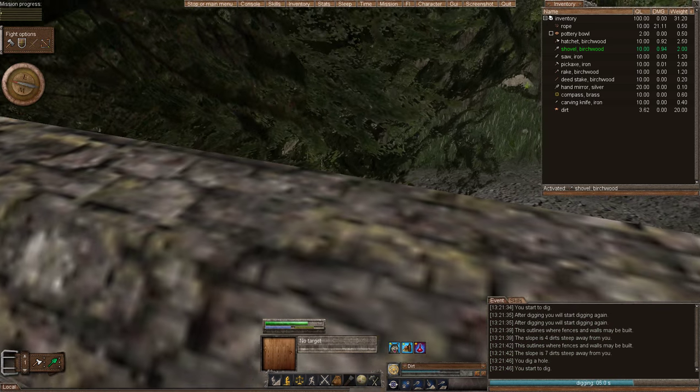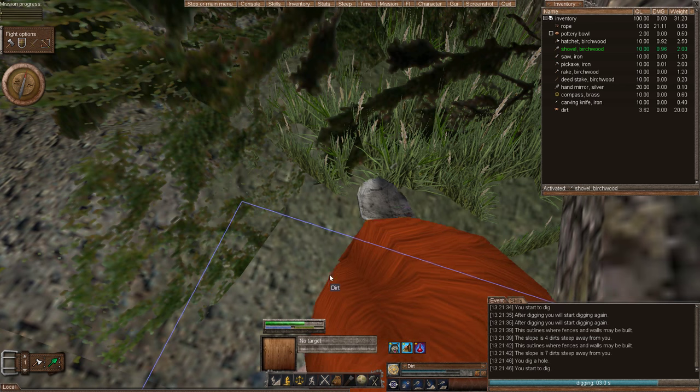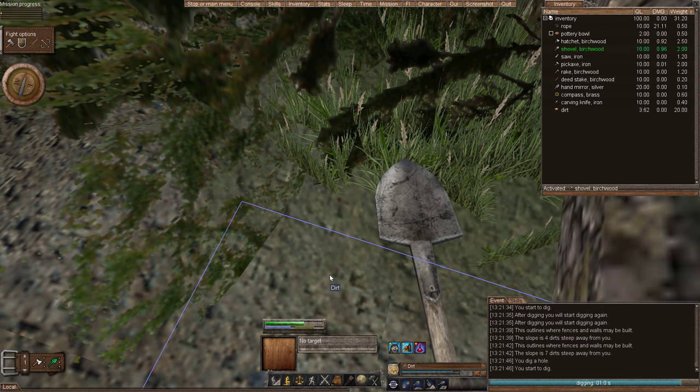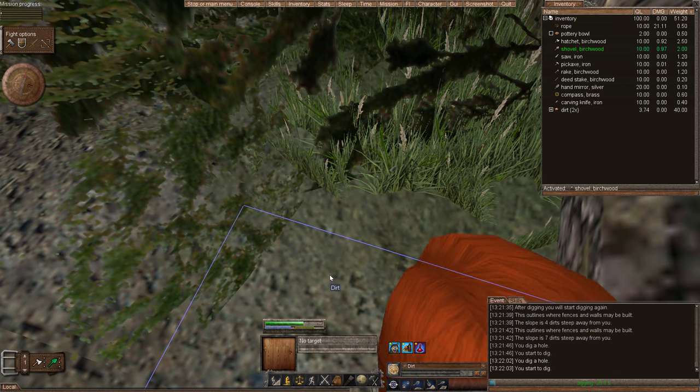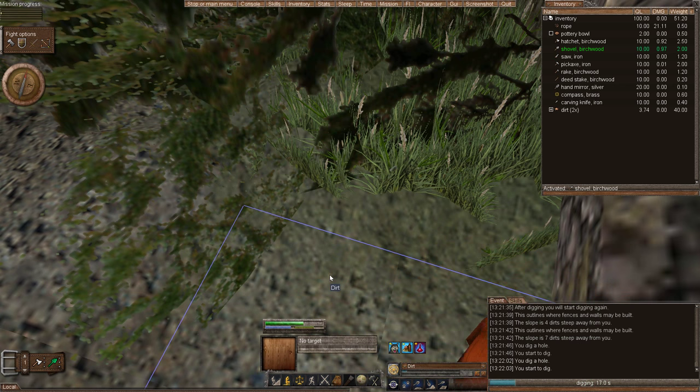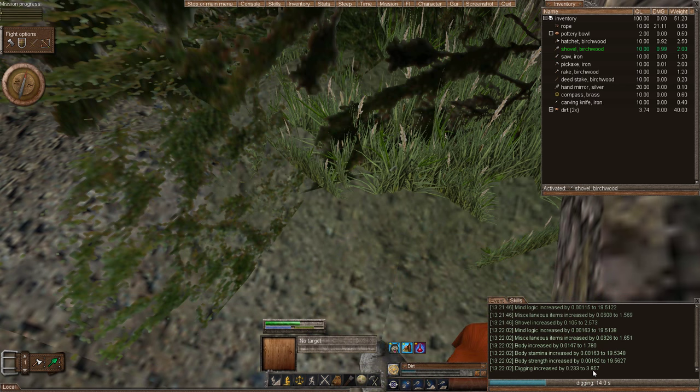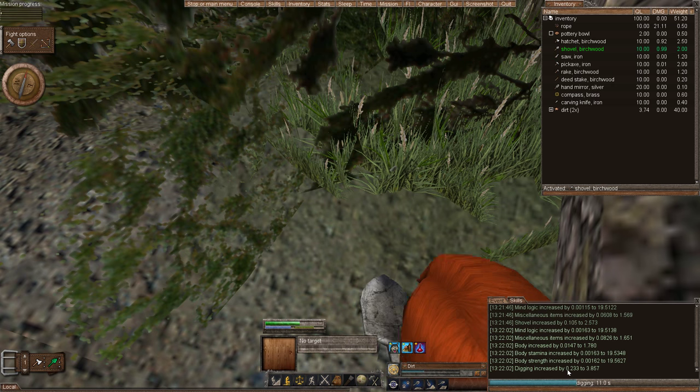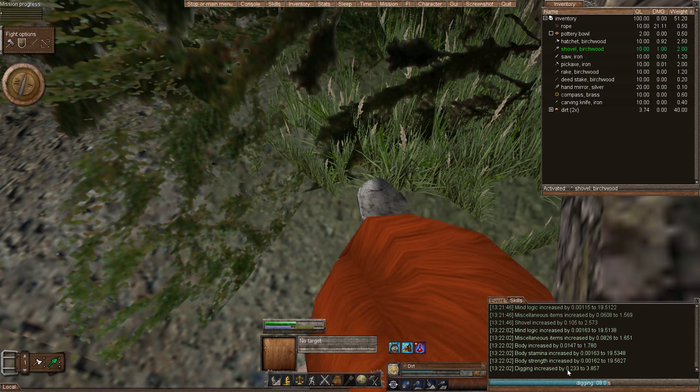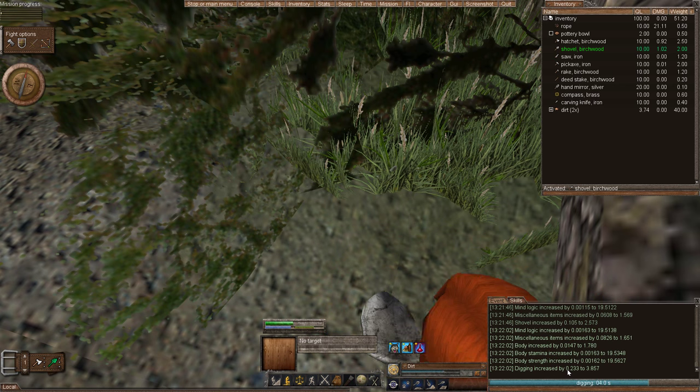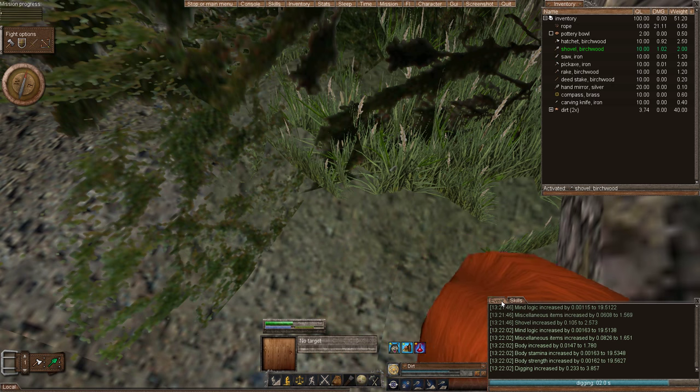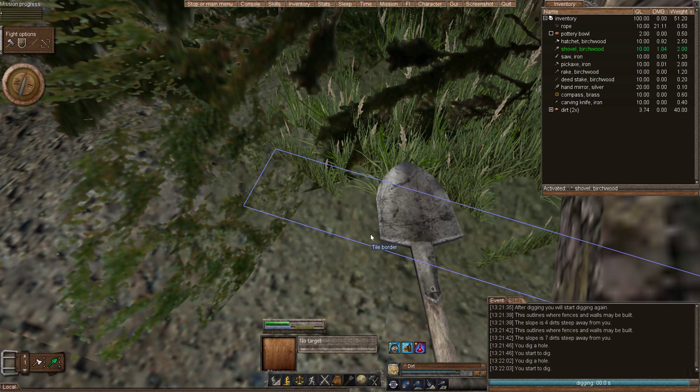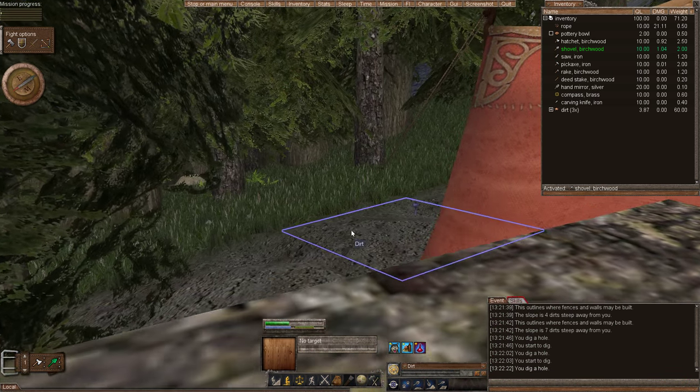Now when you're digging a slope, I believe the algorithm is you can dig three times your base skill. So if my digging is only three point eight, let's say, let's round it up to four, then the highest slope that I can dig is three, six, or would be four, eight, twelve, twelve slopes. But let's not worry about that.